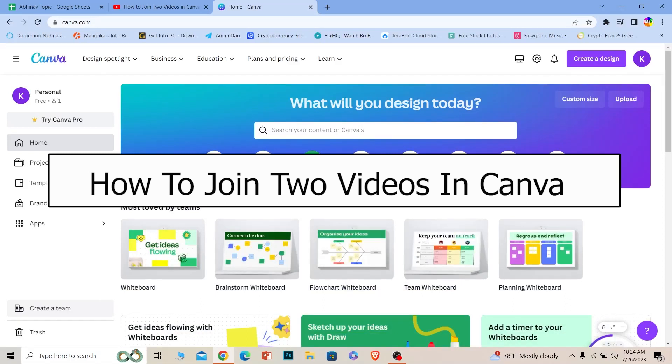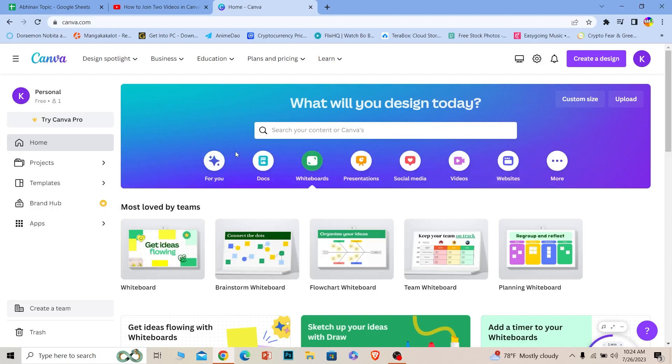Welcome back to our channel How to Guide where we post guide videos. In today's video, I will be teaching you guys how you can join two videos on Canva. So it's an editing tutorial, and first step...